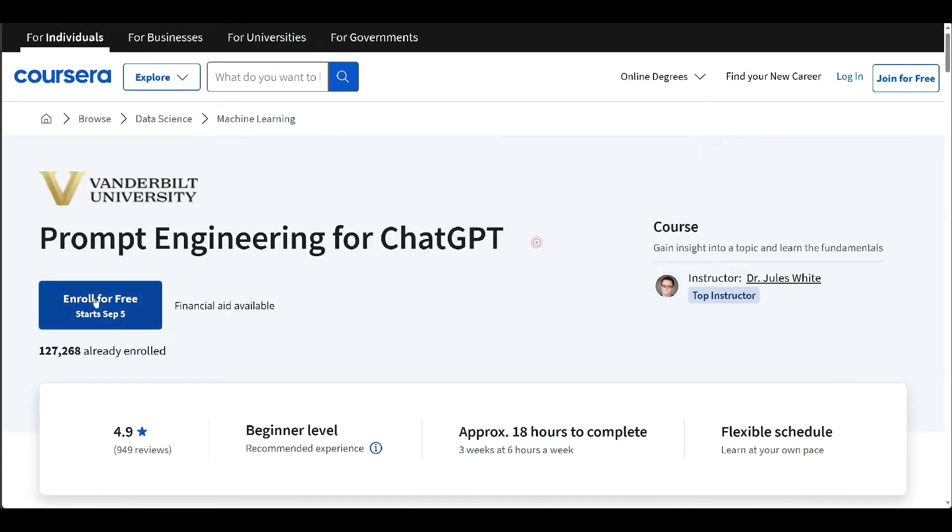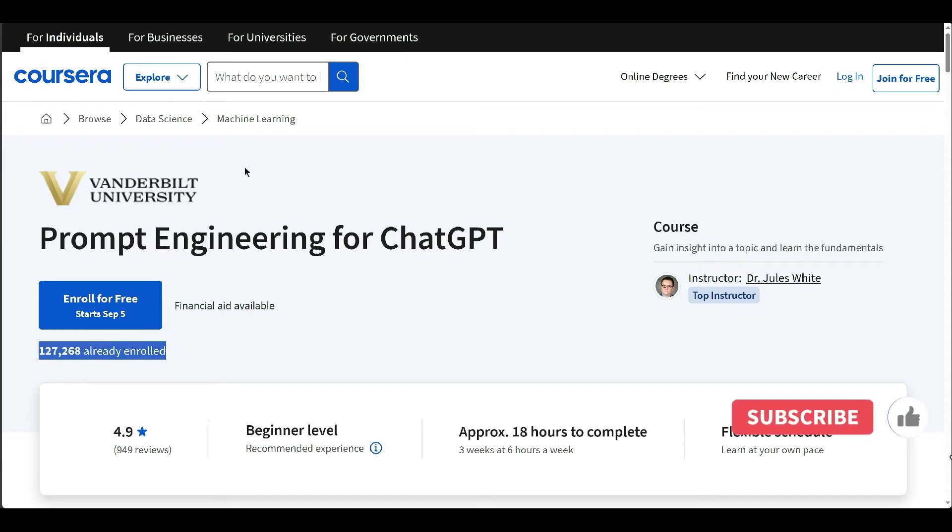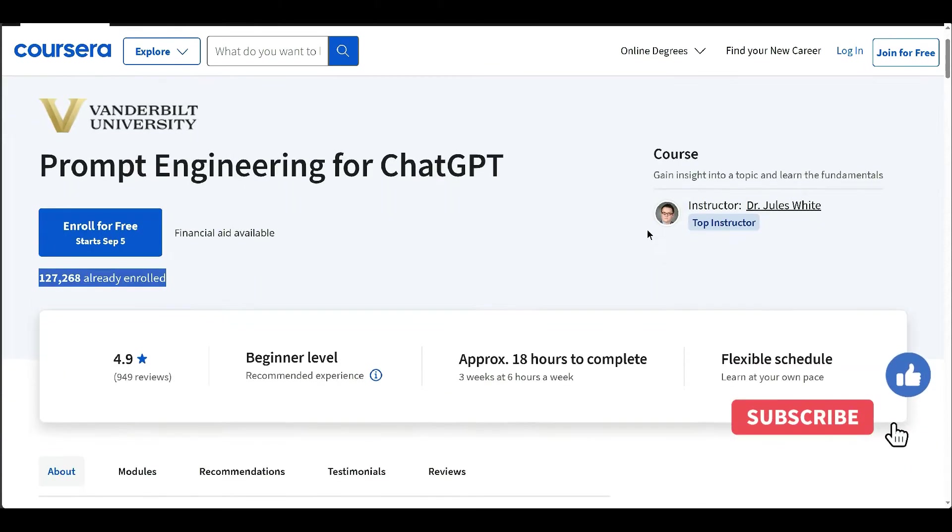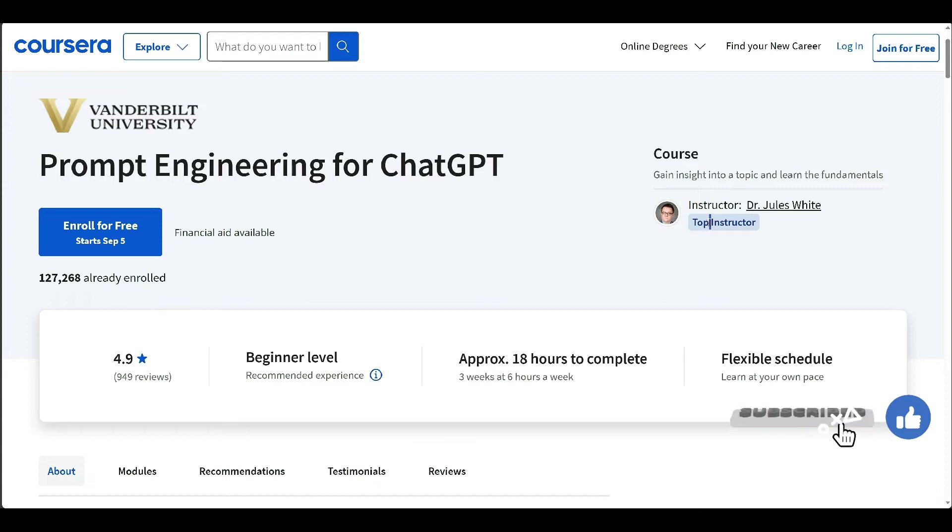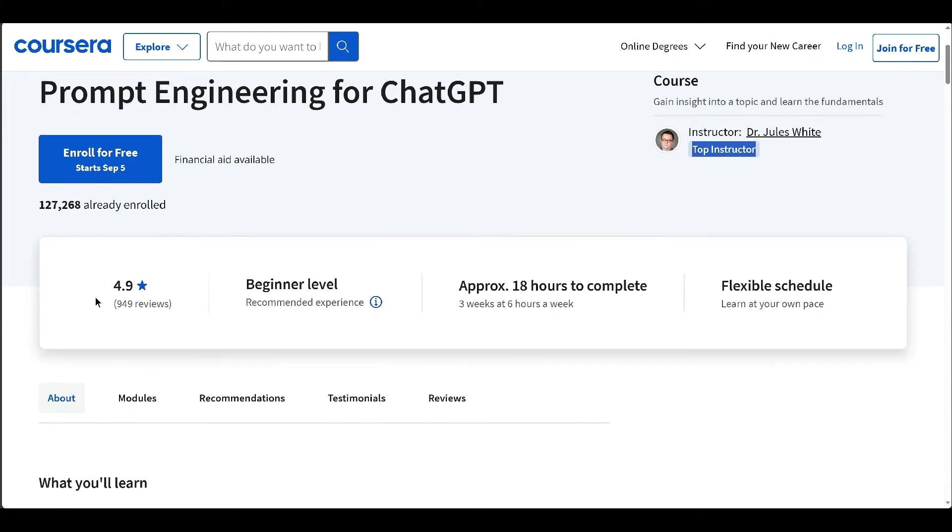This course emphasizes the growing importance of large language models like ChatGPT in personal and business contexts. It highlights how these AI models can perform various tasks, from tutoring in math to enhancing personal cybersecurity, and how they can significantly boost productivity.